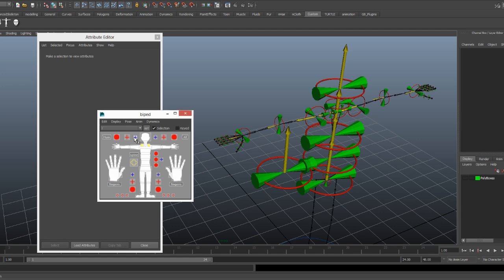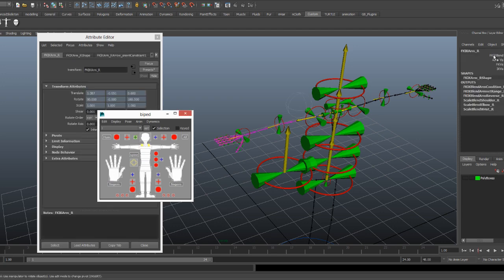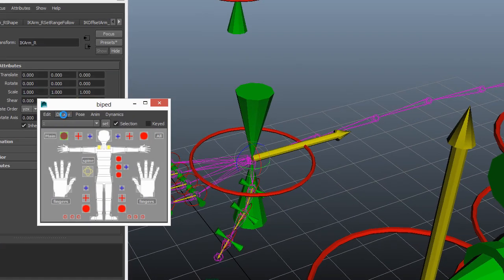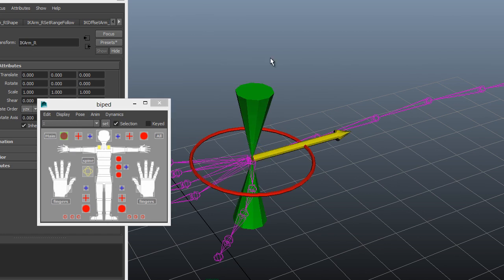Now if we were to look at one of the IK controllers, we'll see something a little bit different. The yellow arrow is no longer pointing down the bone. This is because all Advanced Skeleton IK controllers are oriented in the world space orientation.